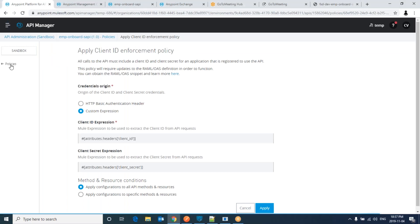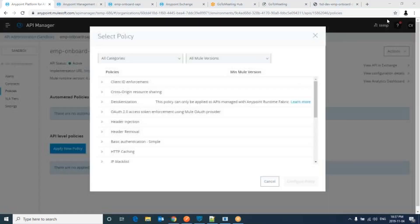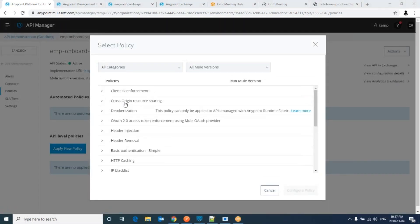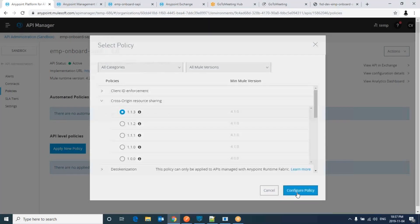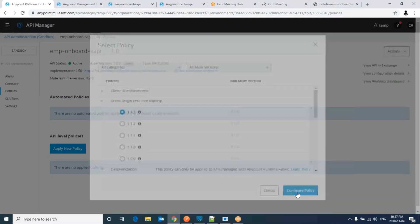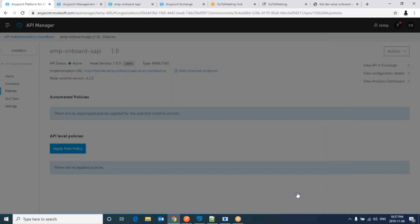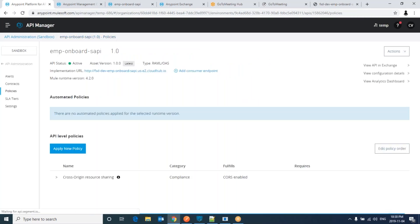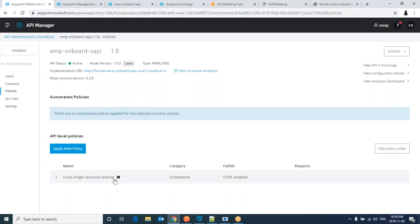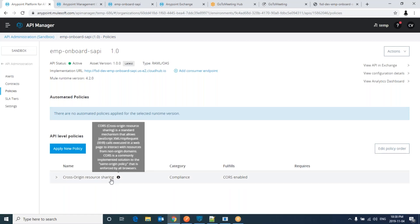Click on apply new policy. Go to cross origin resource. Configure policy. You are making it as a public resource or you can go for support credentials by expecting some credentials. You can make it as a public. Apply so that everyone from front-end technologies like JavaScript, jQuery, any front-end technology can be able to interact with this service.